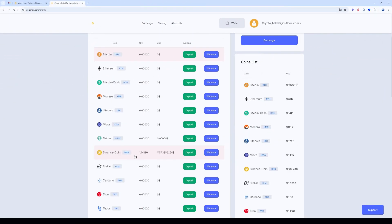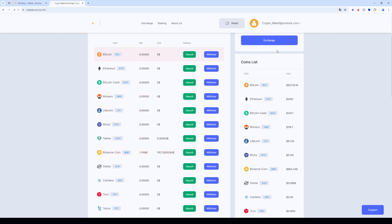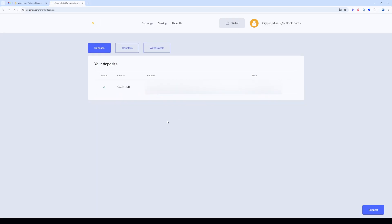We can now see the funds on our balance. Let's check out the transaction history. As you can see, the BNB has been successfully received.